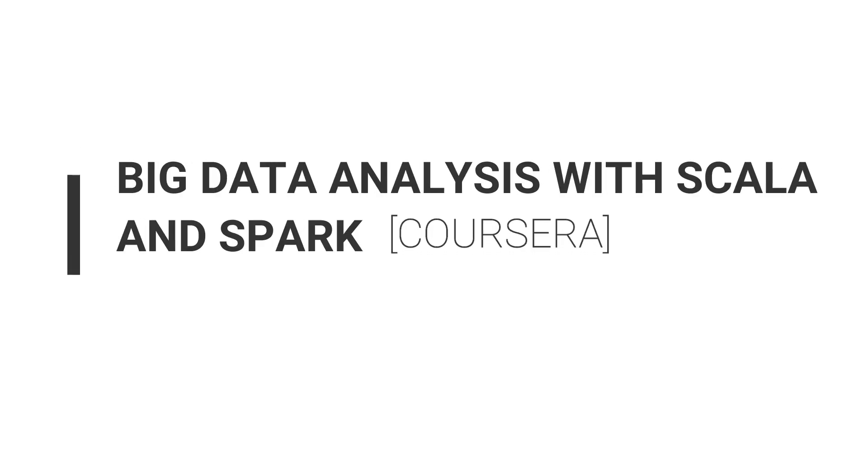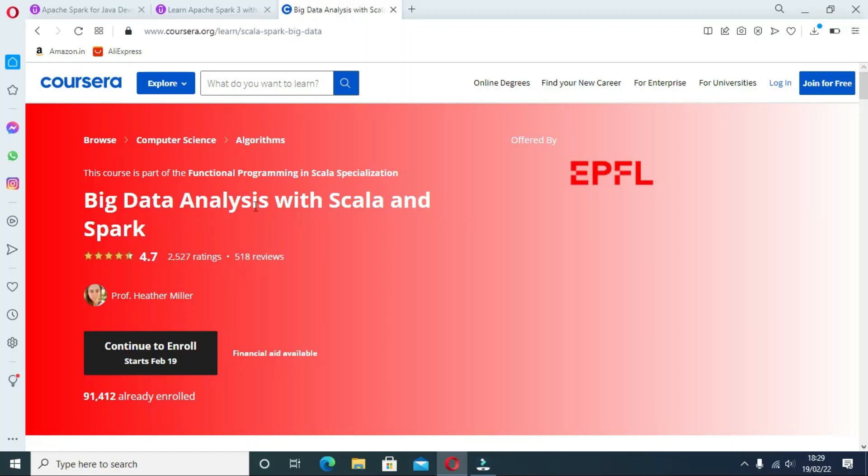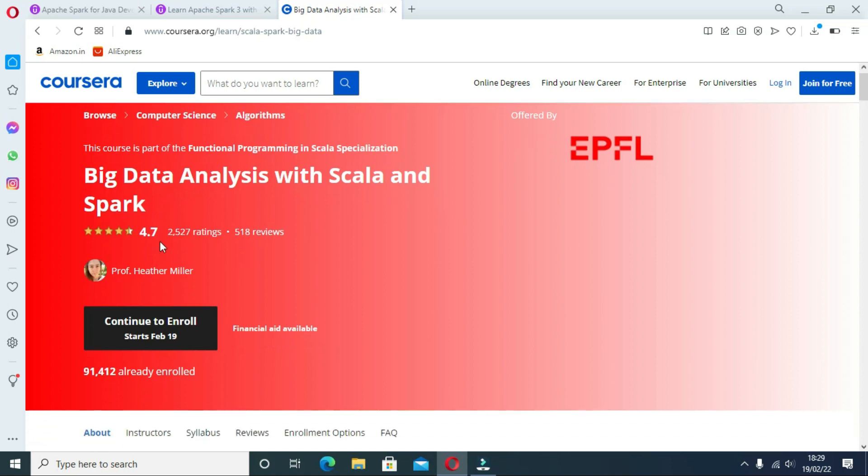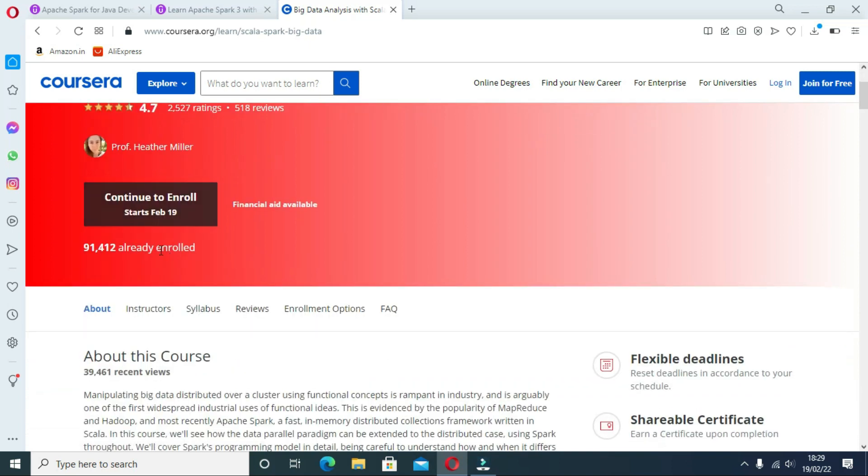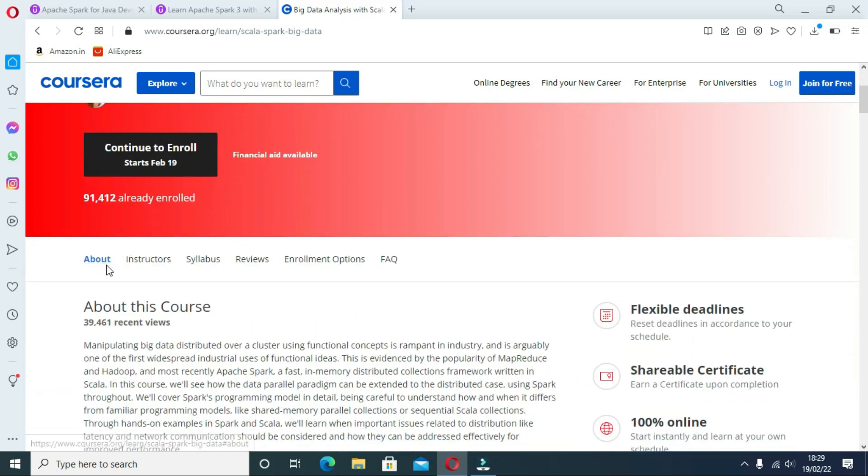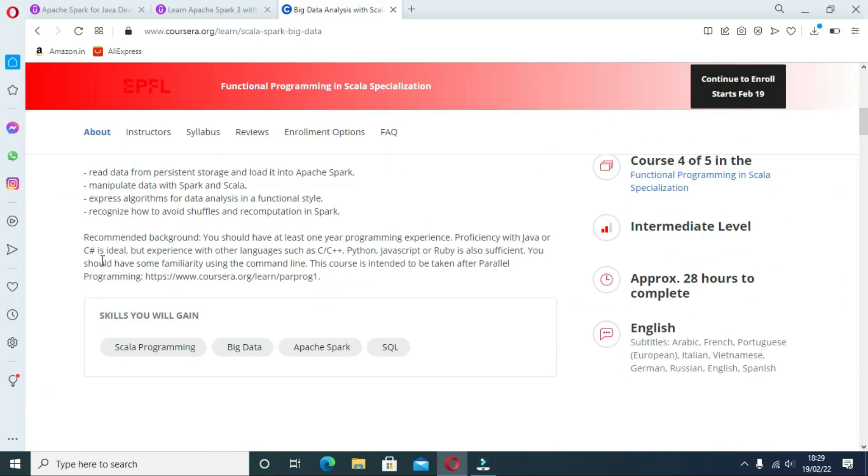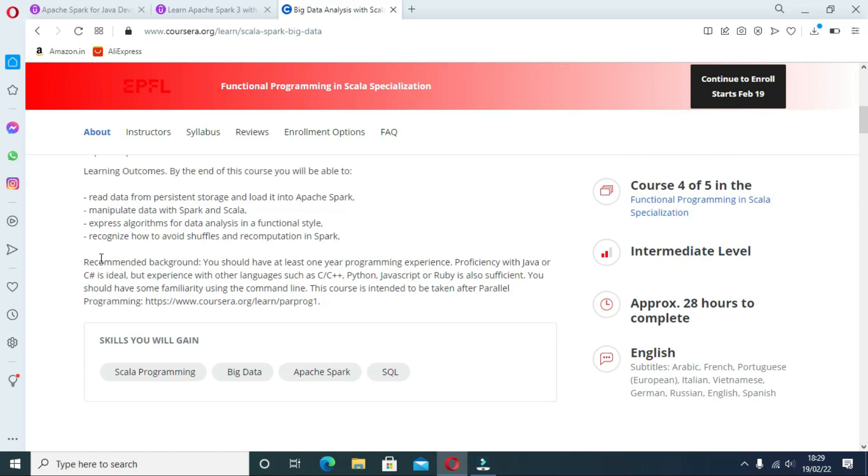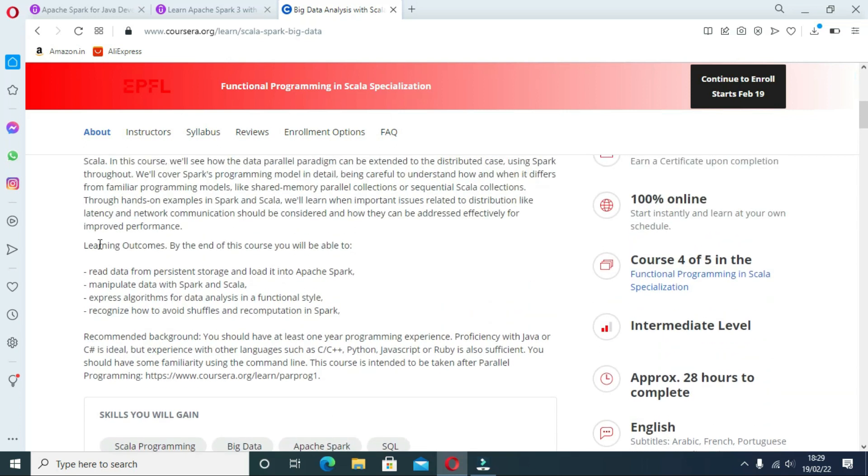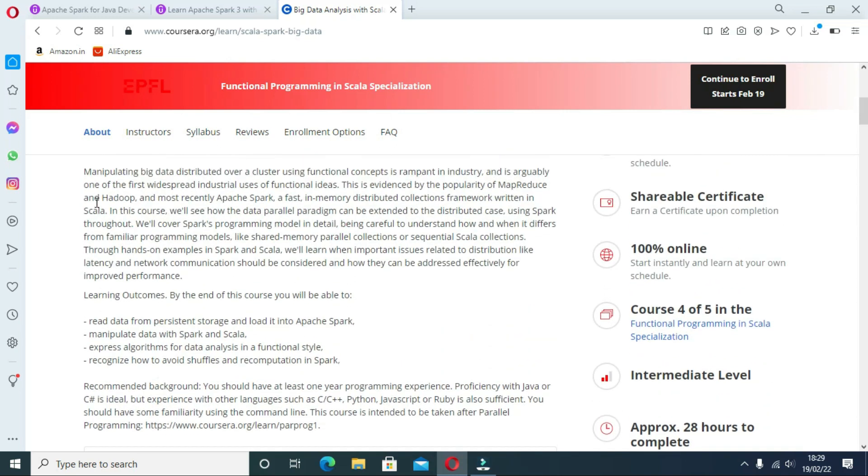Third course is Big Data Analysis with Scala and Spark on Coursera. With the help of this, you will be able to read data from persistent storage, iterate, and express algorithms in a functional style. This course is also part of Functional Programming in Scala Specialization on Coursera and is taught by none other than Martin Odersky, creator of Scala himself.